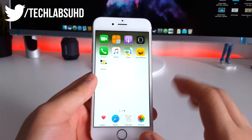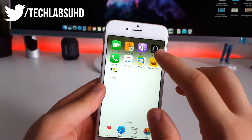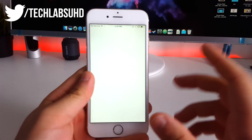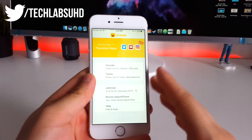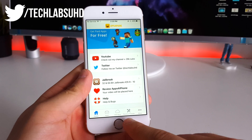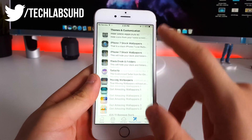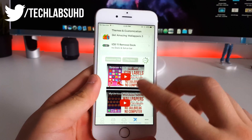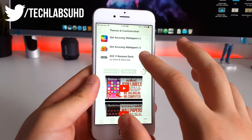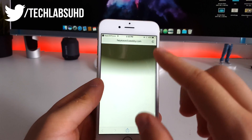Clicking the download button will open up a profile which you need to install in order to access the store. Once you've done that, go to your home screen and tap on the Apps for iPhone app — it should load in a couple of seconds. Once it's loaded, go to Themes and Tweaks, scroll all the way to the bottom until you see 'iOS 11 Remove Dock'.